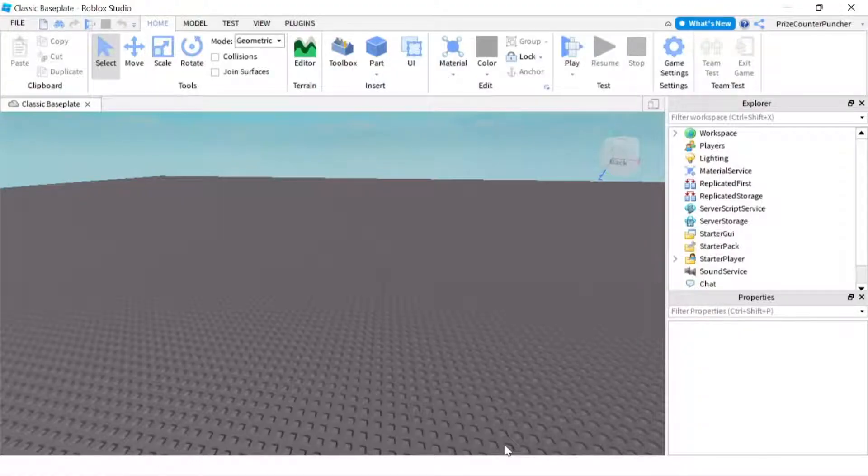Hello everyone, in this tutorial we're going to learn how to turn off chat logs in Roblox.